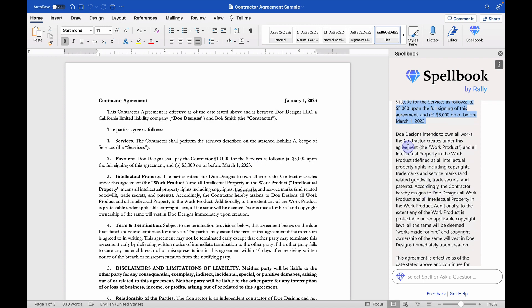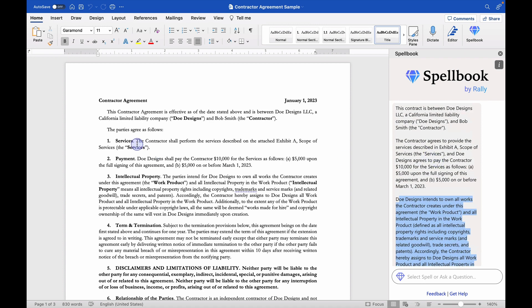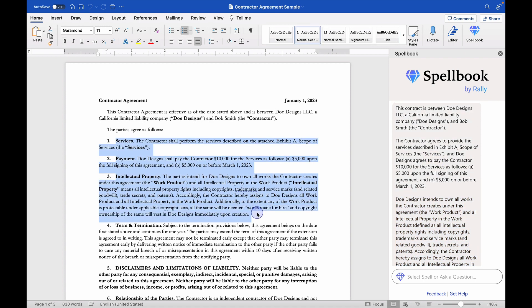And then it goes on to talk about the ownership of the work product. I'm glad that it started out with those three things. I mean, probably the three most important parts of this contract, at least for my client to consider.